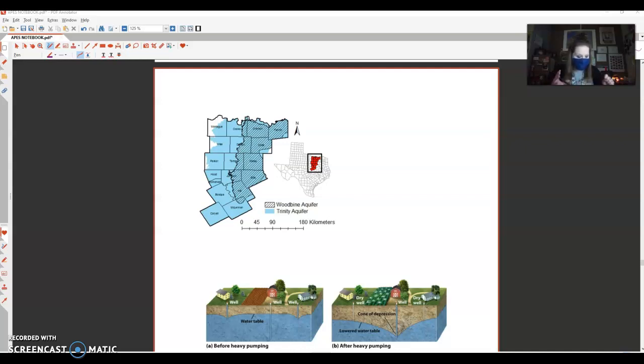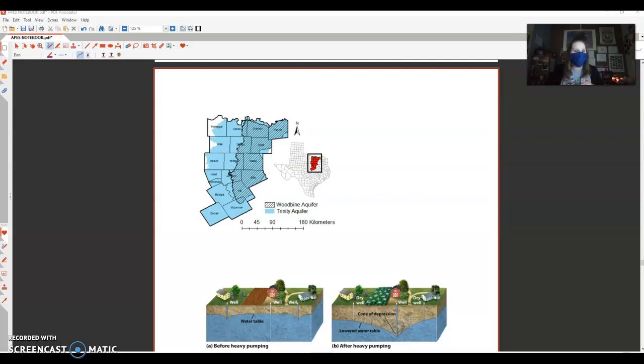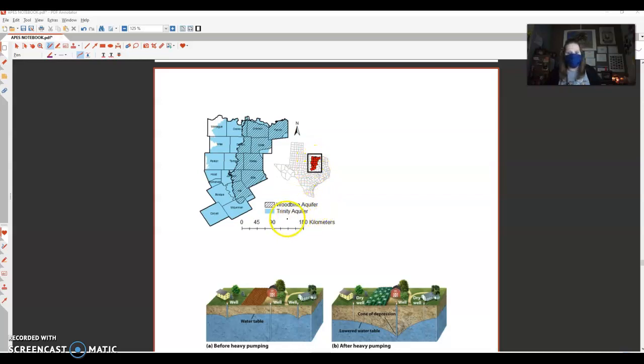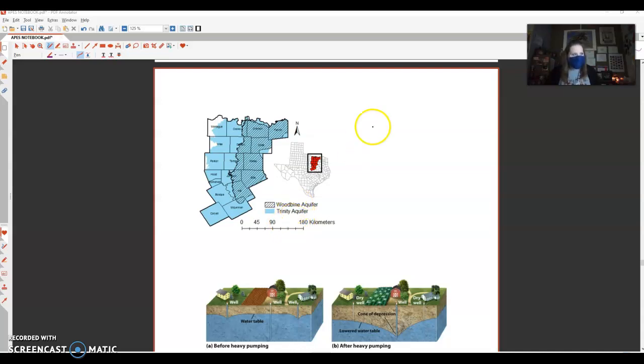All right, so we just finished talking about aquifers and surface water. I wanted to show you an image of two aquifers that are found in North Central Texas. If you look at the image right here, the DFW area is pretty much right in the middle of this. We have the Woodbine aquifer and the Trinity aquifer, which is named after the Trinity River. These are two aquifers that overlap.